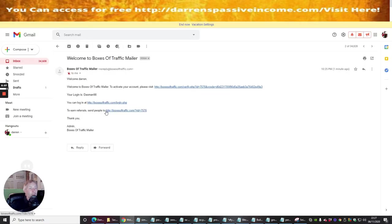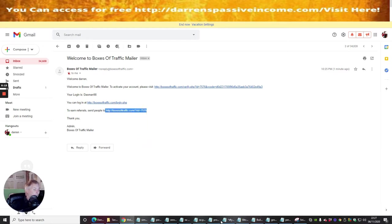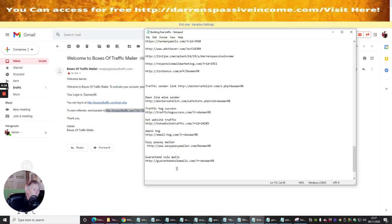So first things first, I can either go into here and then find my referral link which has already been emailed to me, which is this one here. So I'm going to copy this and now I'm going to put this into my builder. Remember why we were building this? And then I'm going to pop this in here.